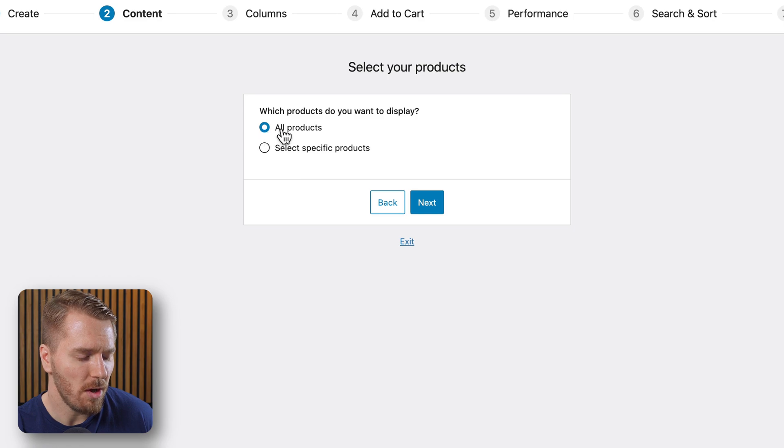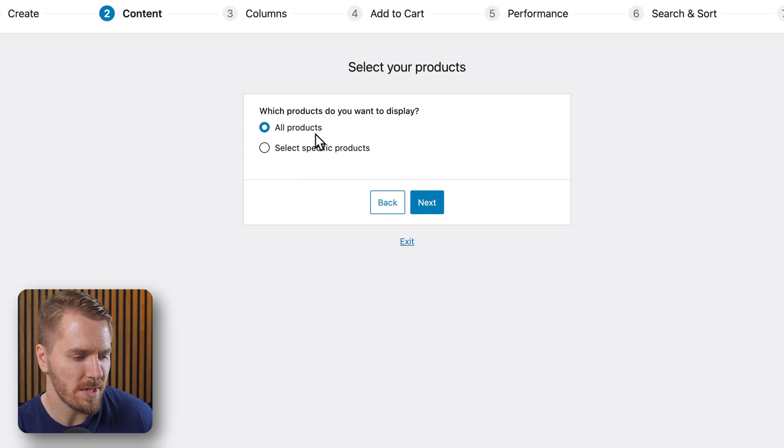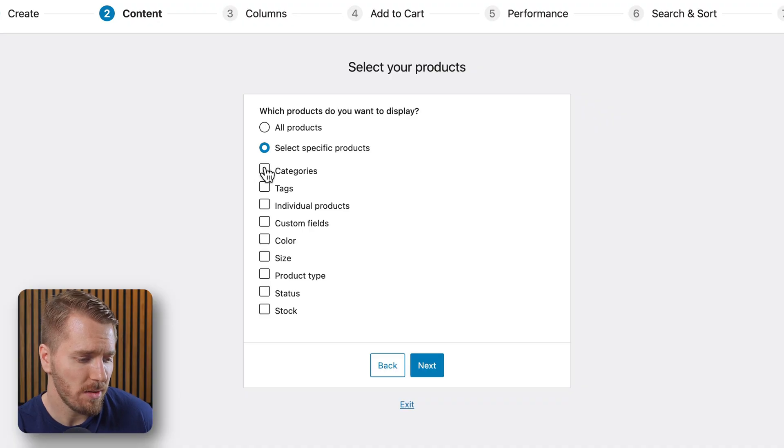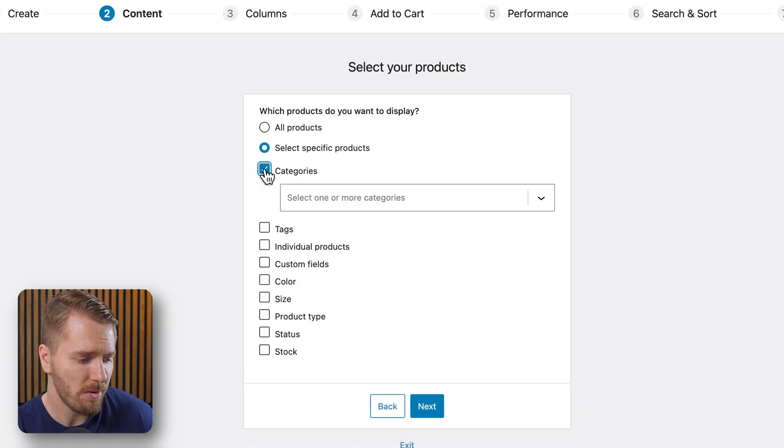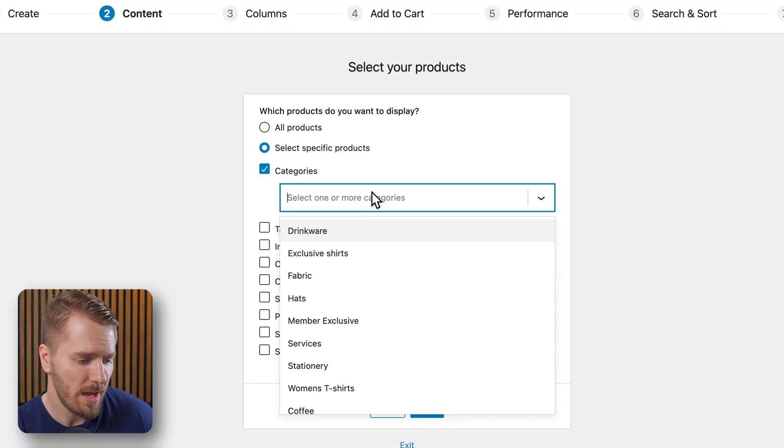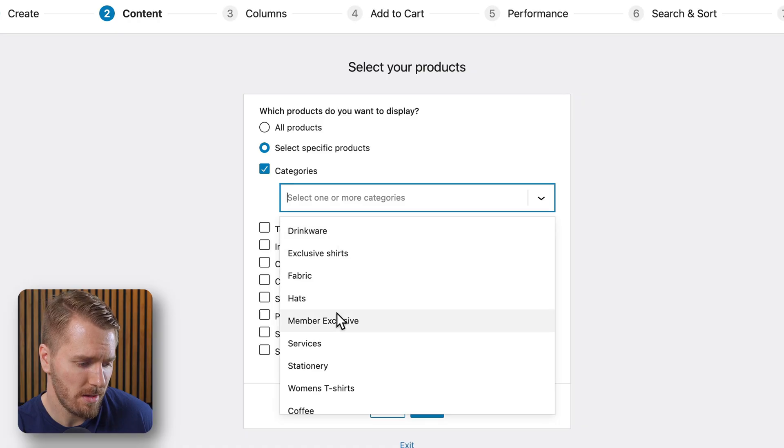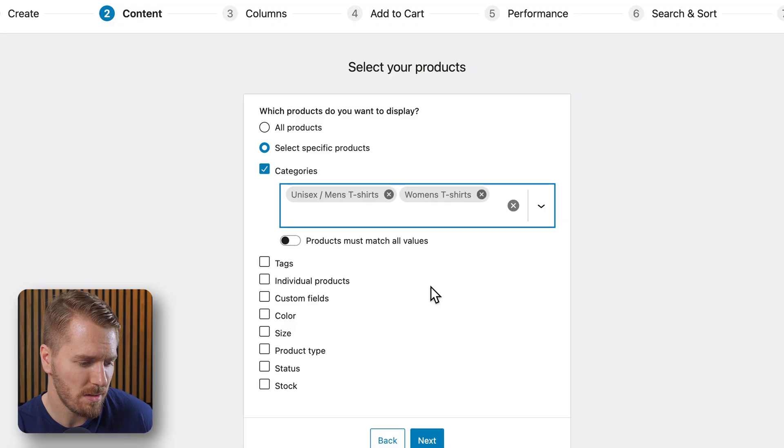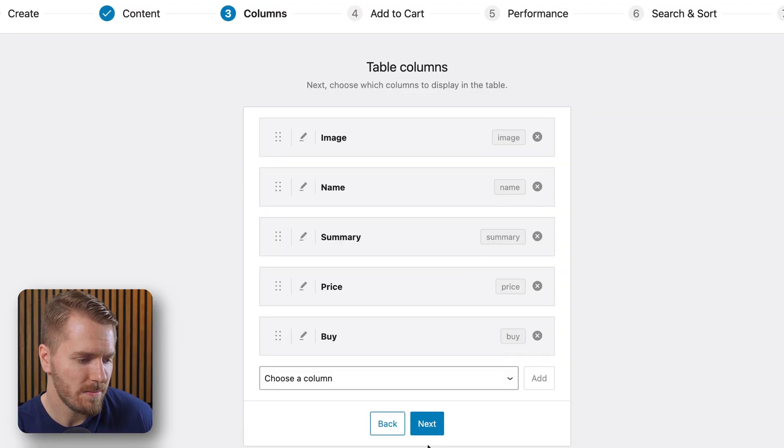If I want all my products in this table, I'll leave this selected. Or I can choose some specific products. So let's go with a category and select something like t-shirts. So let's go with men's t-shirts and with women's t-shirts. Then I can click on next.